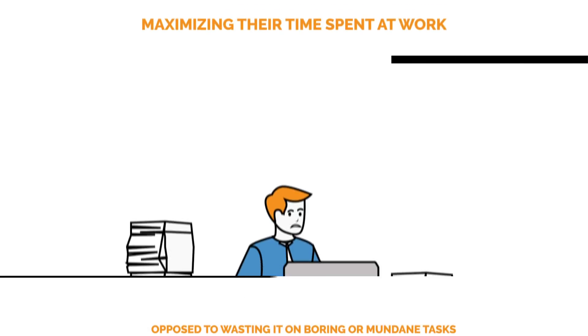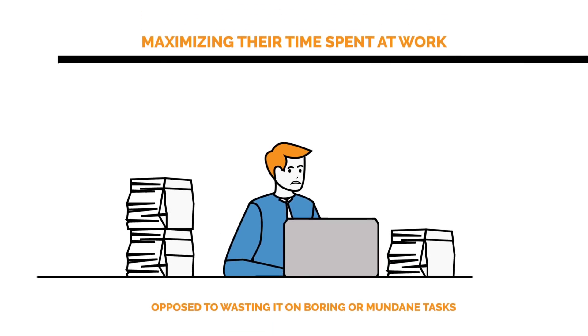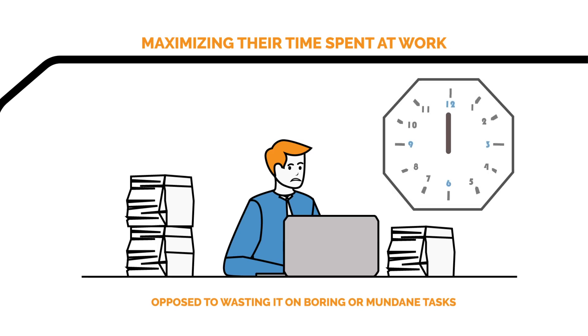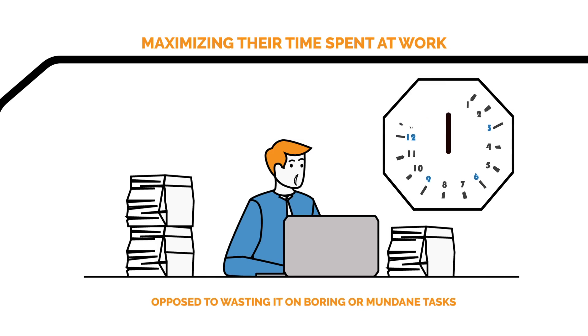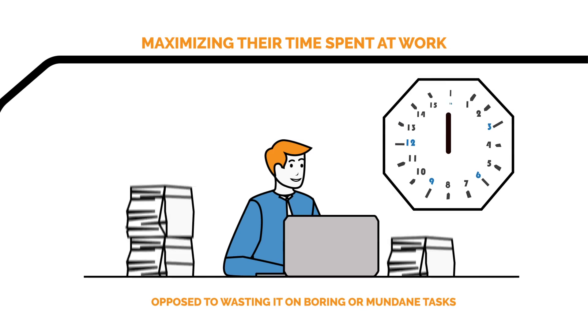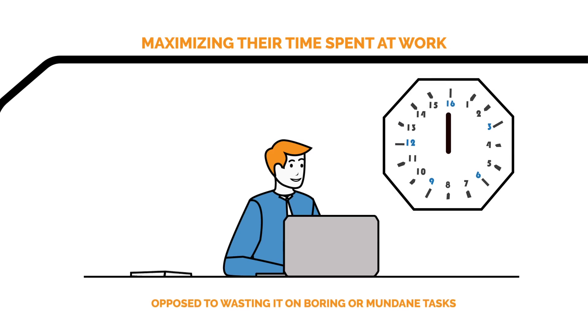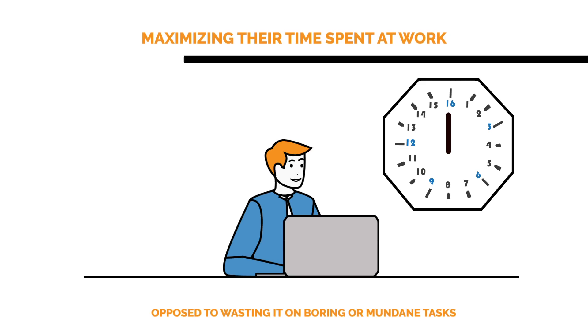Company leadership wants to ensure employees are maximizing their time spent at work, as opposed to wasting it on boring or mundane tasks.